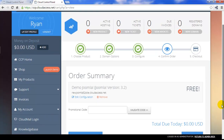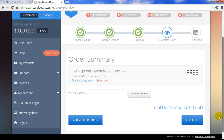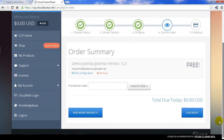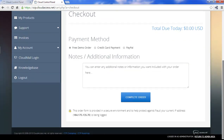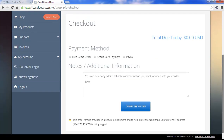In the Order Summary area, you'll make sure that the domain appears as you'd like, and you're using the version of Joomla that you'd like to use. When you're ready to proceed, click on the Checkout button. When you get to the Checkout window, remember that there's no payment method needed — this is a completely free demo trial. When you're ready to launch the site, click on the Complete Order button at the bottom of the page.